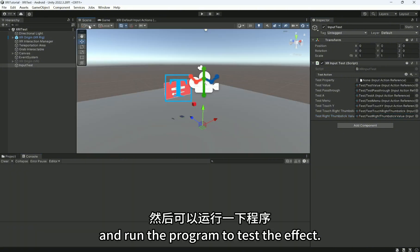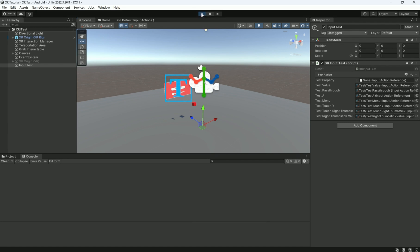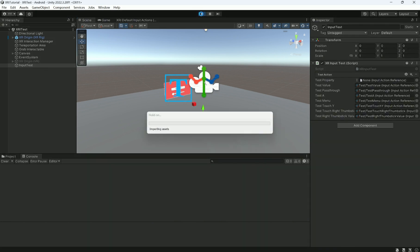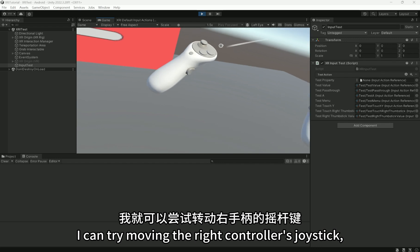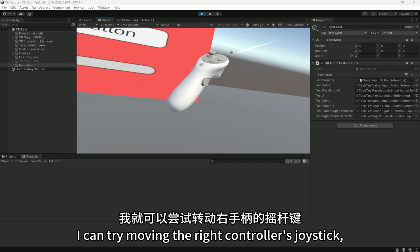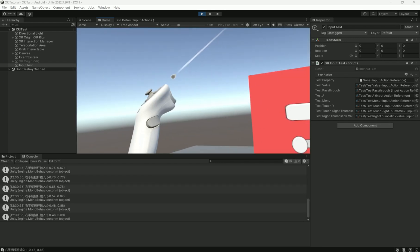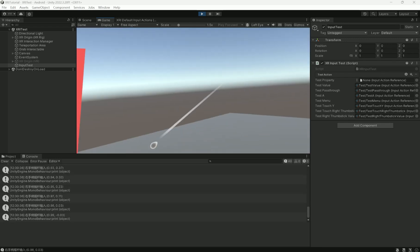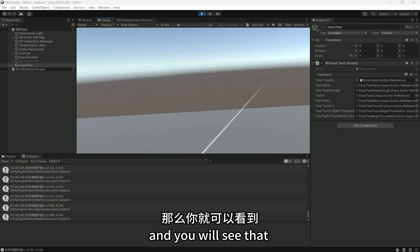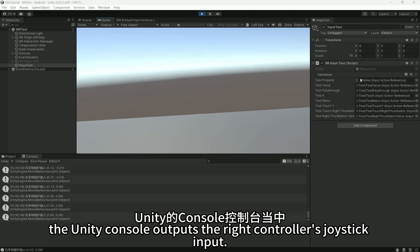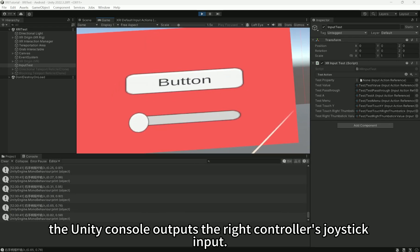And run the program to test the effect. Once we enter the scene, I can try moving the right controller's joystick.